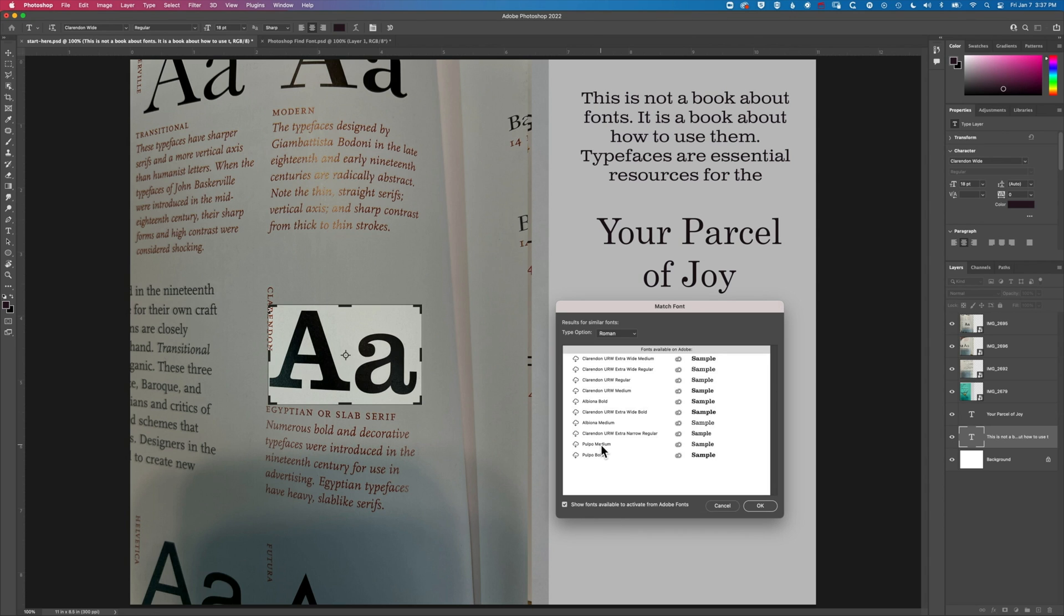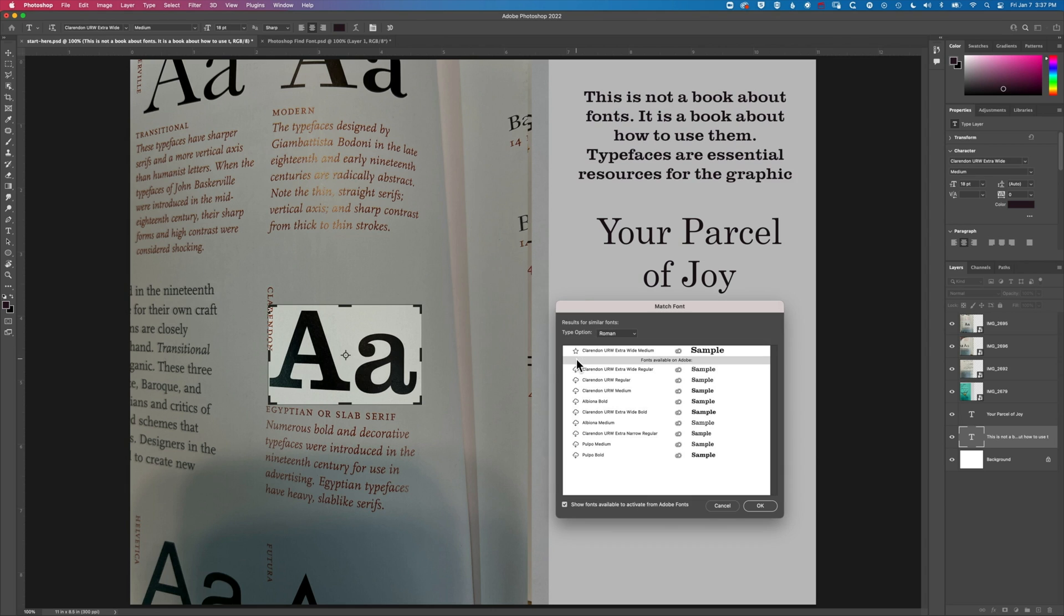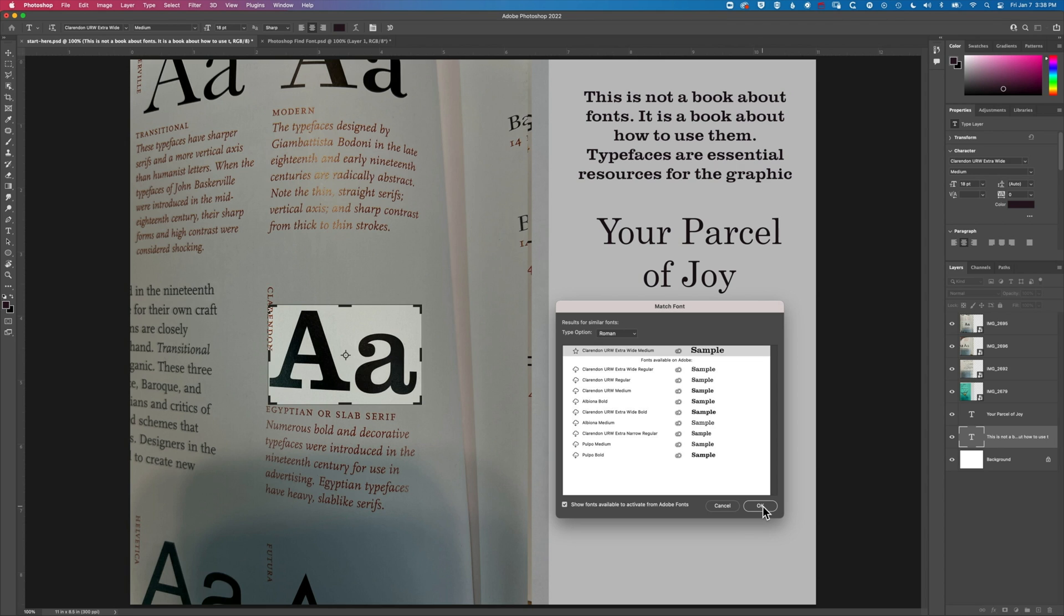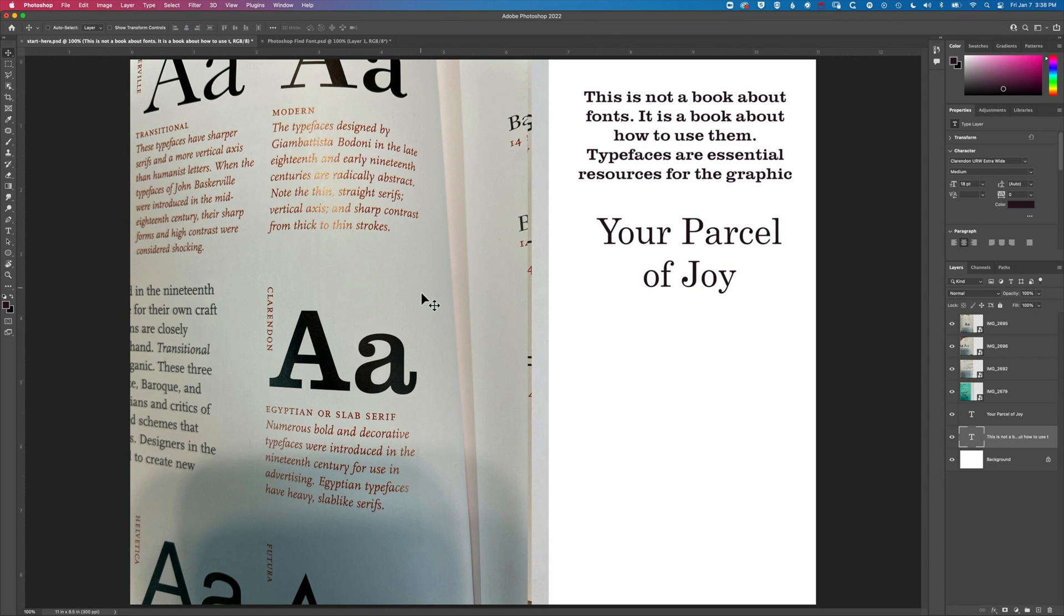It's suggesting I download this one from online and you can see that heavier A is looking a bit more like this A that we've got there. So again really easy to kind of download those fonts as you need them.